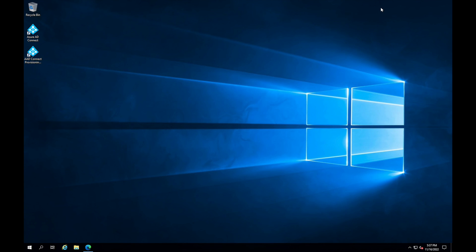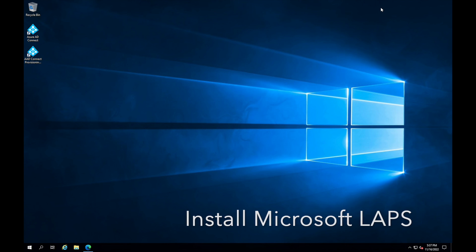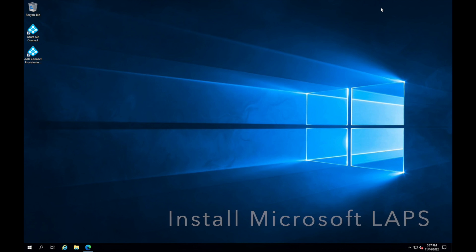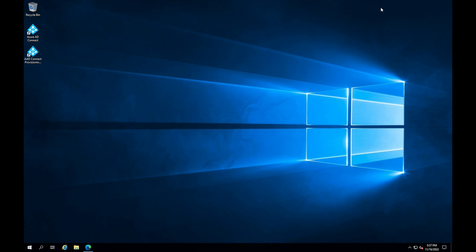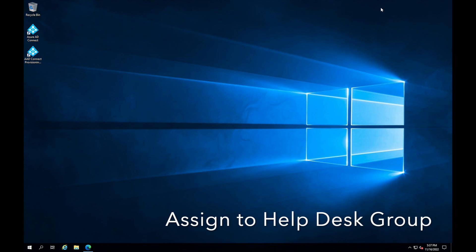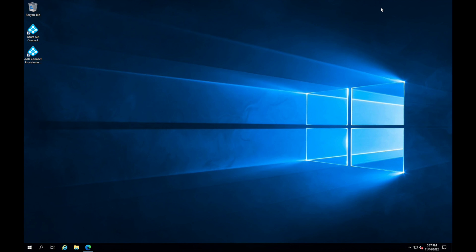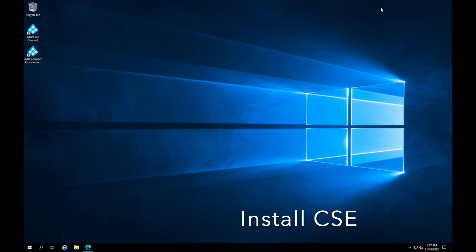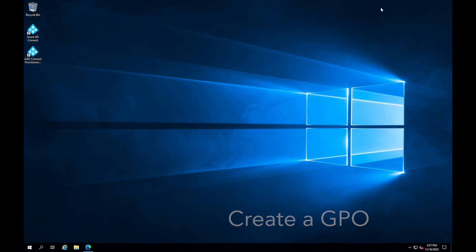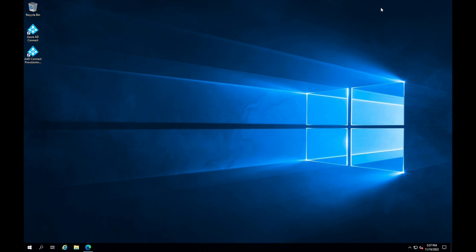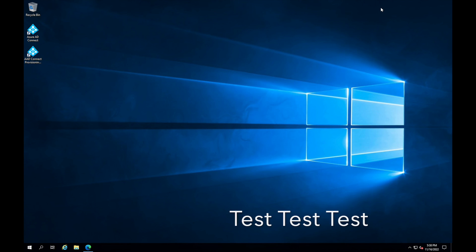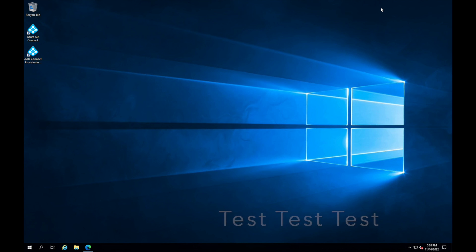Here are the steps we'll go through in this video: one, install Microsoft LAPS — it's a free tool and I'll place the download link in the description; two, update the Active Directory schema; three, change the computer object permissions; four, assign permissions to our help desk team; five, install the CSE on computers; six, create a GPO for LAPS settings; and seven, testing — we have to make sure what we're doing is actually working.